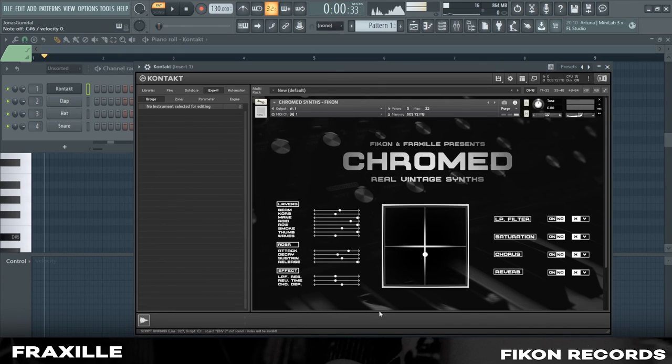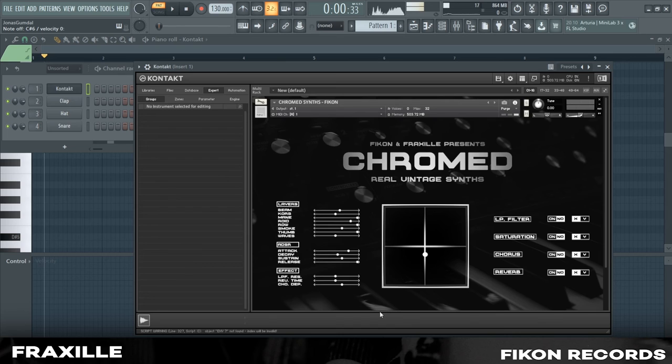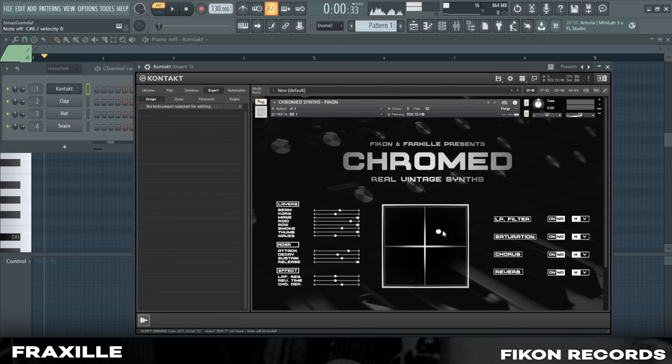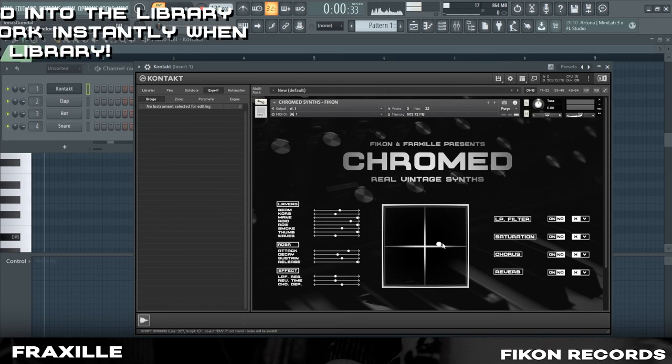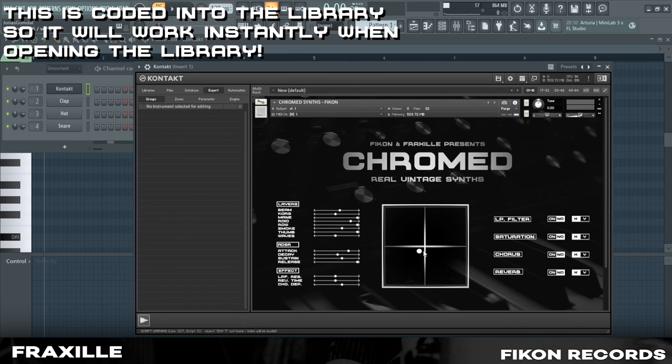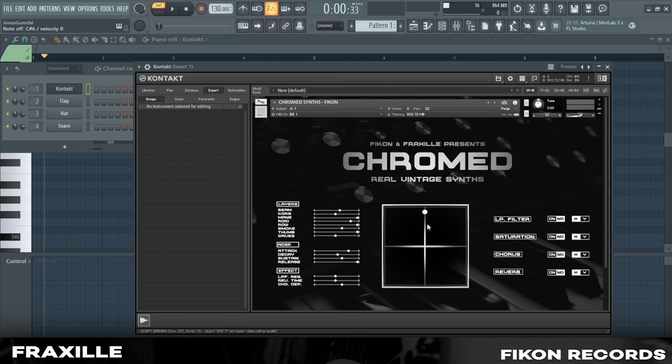MIDI CC. For this library, we have assigned MIDI CC to the XY pad. Meaning, you can control the mouse cursor in this pad using your MIDI CC 1 and MIDI CC 11 controls. MIDI CC 1 controls the Y axis. And MIDI CC 11 controls the X axis.